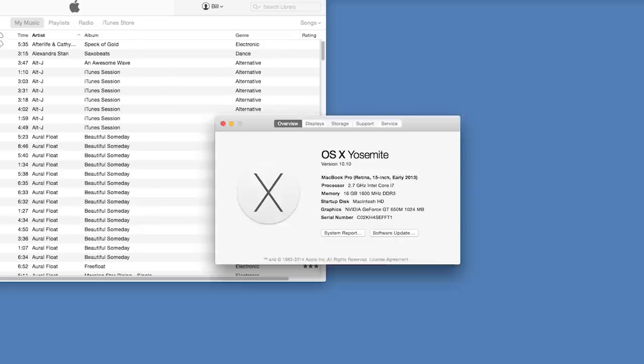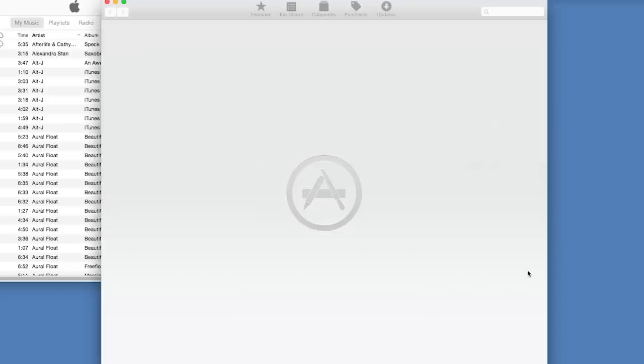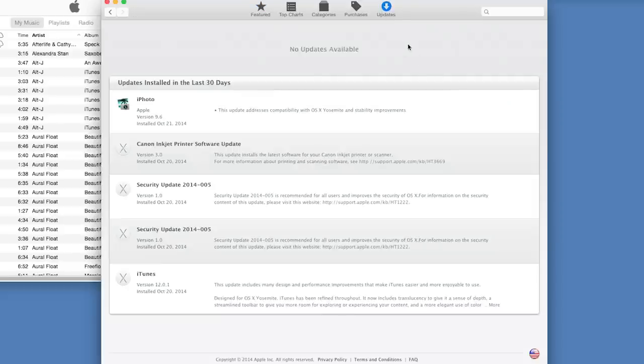Next, do a quick check to make sure you're using the latest version of iTunes. If you aren't, go ahead and download and install the update. Don't forget to restart your system.